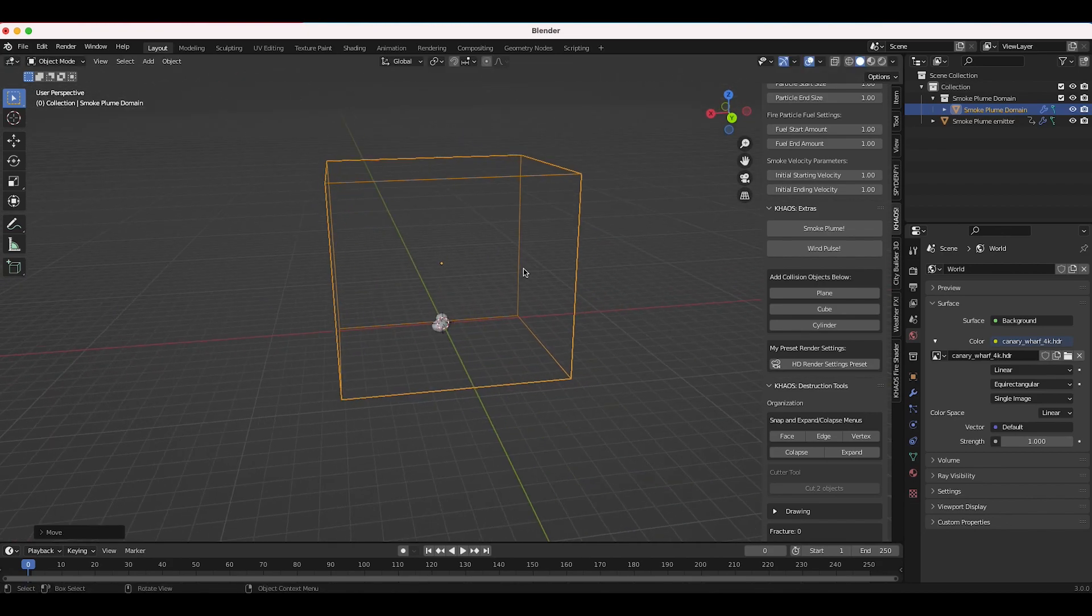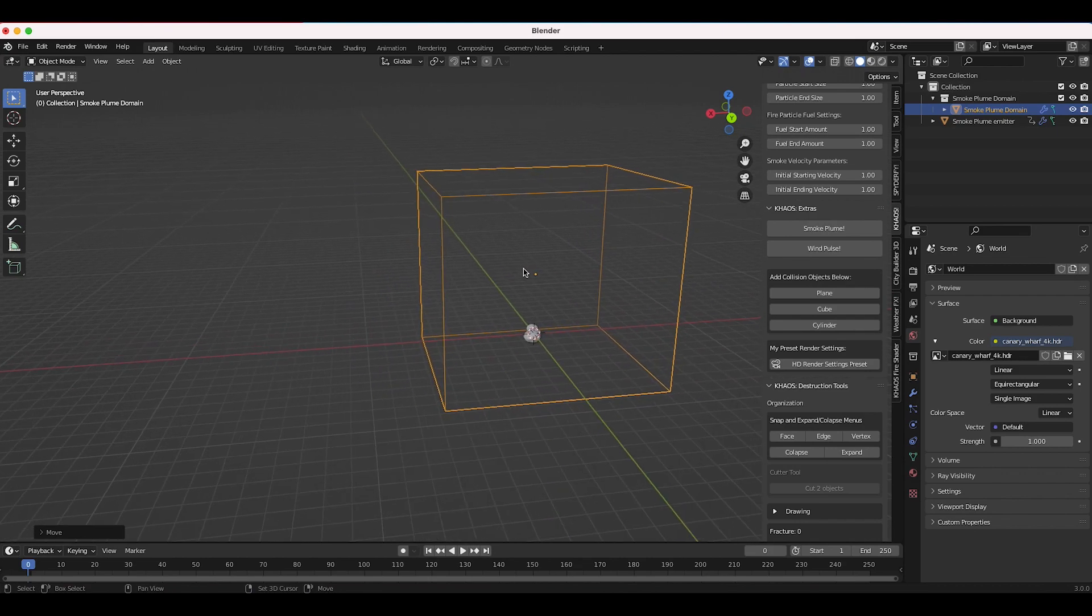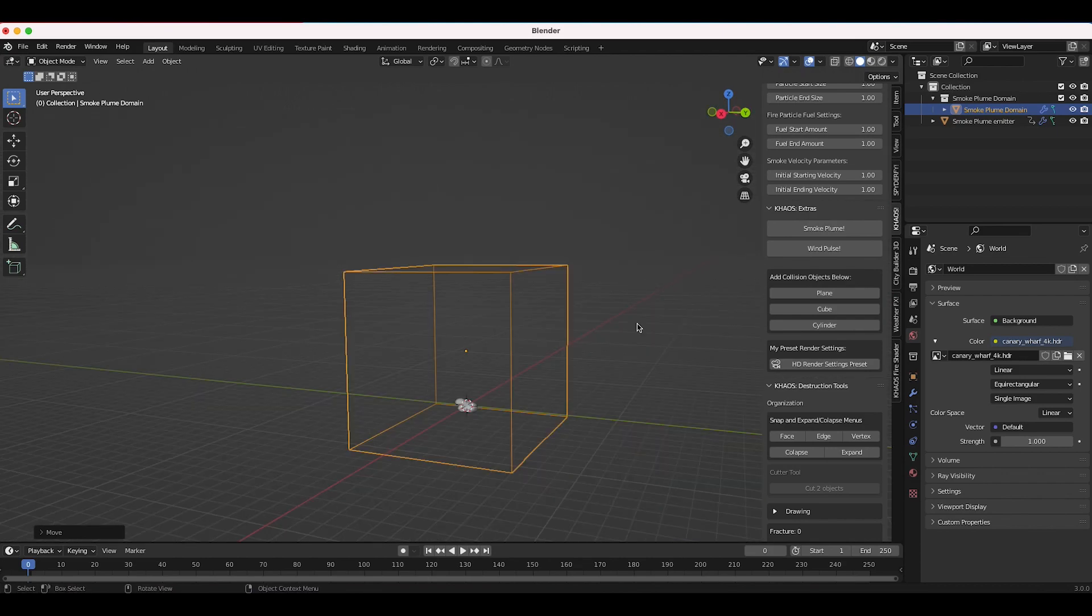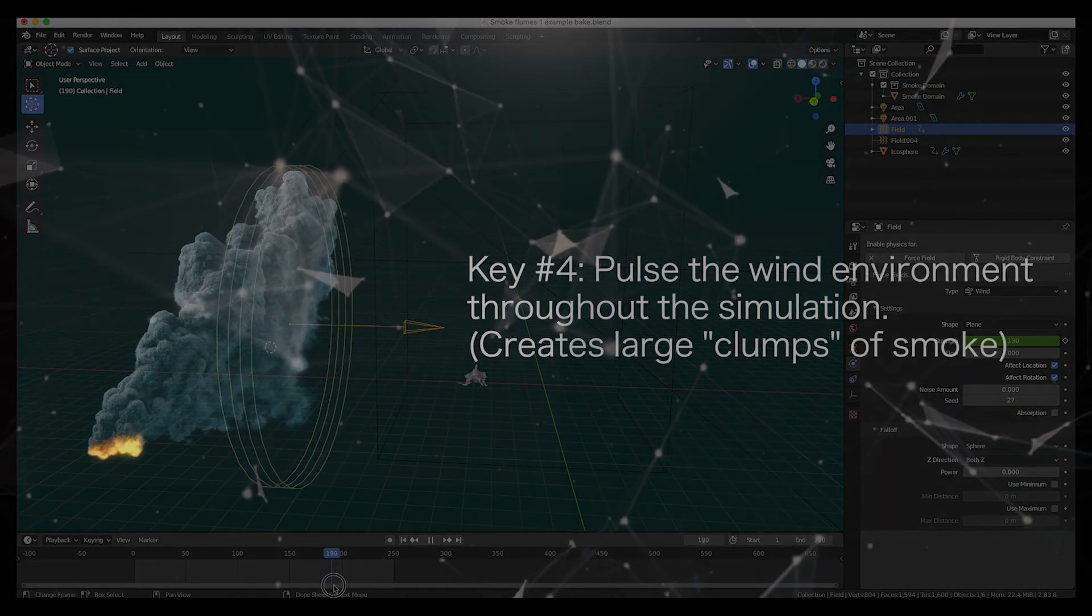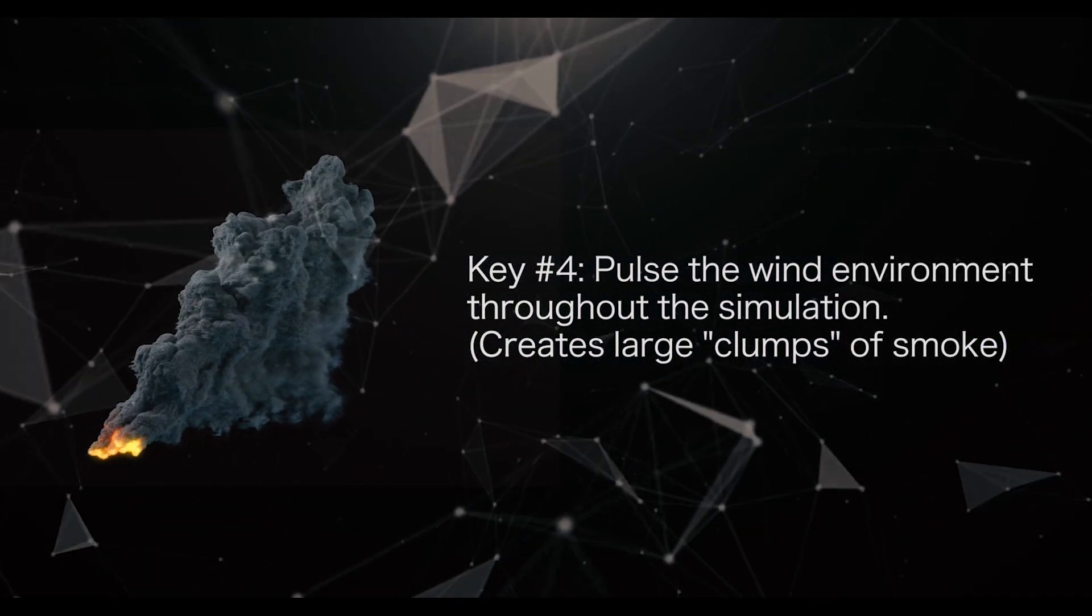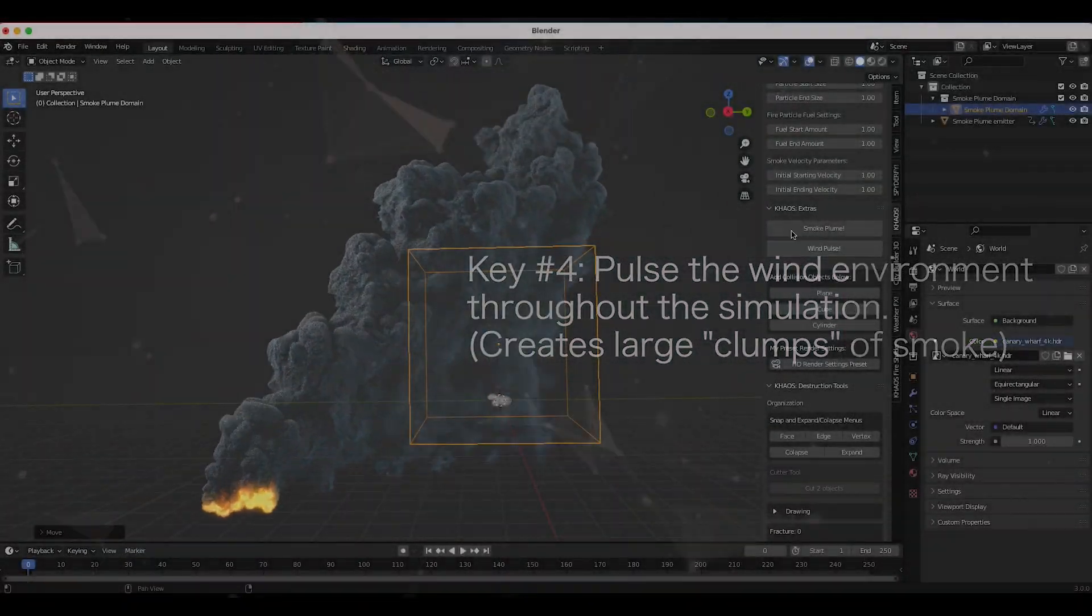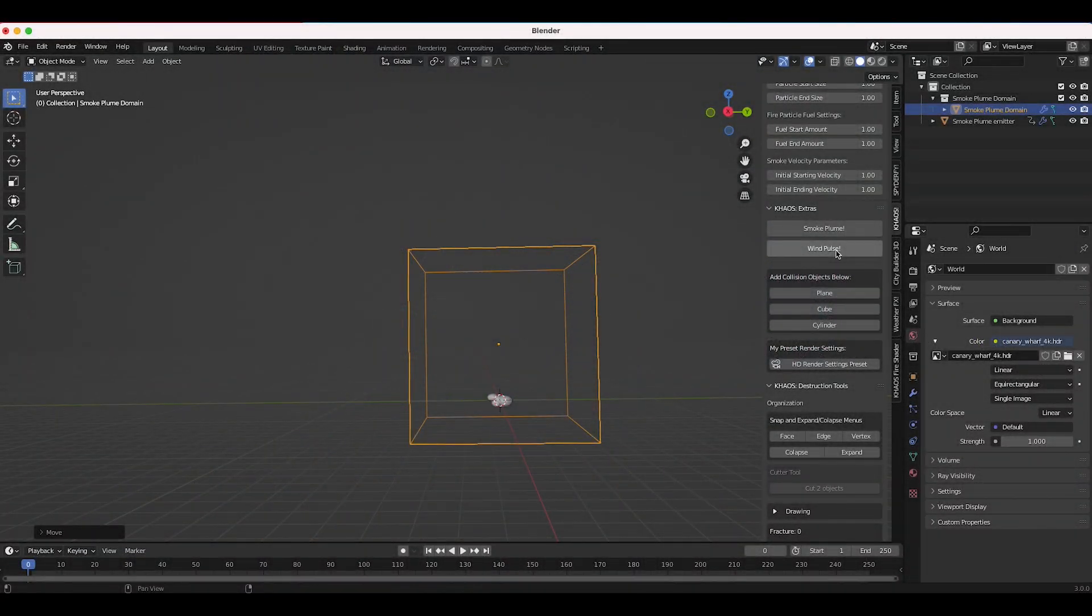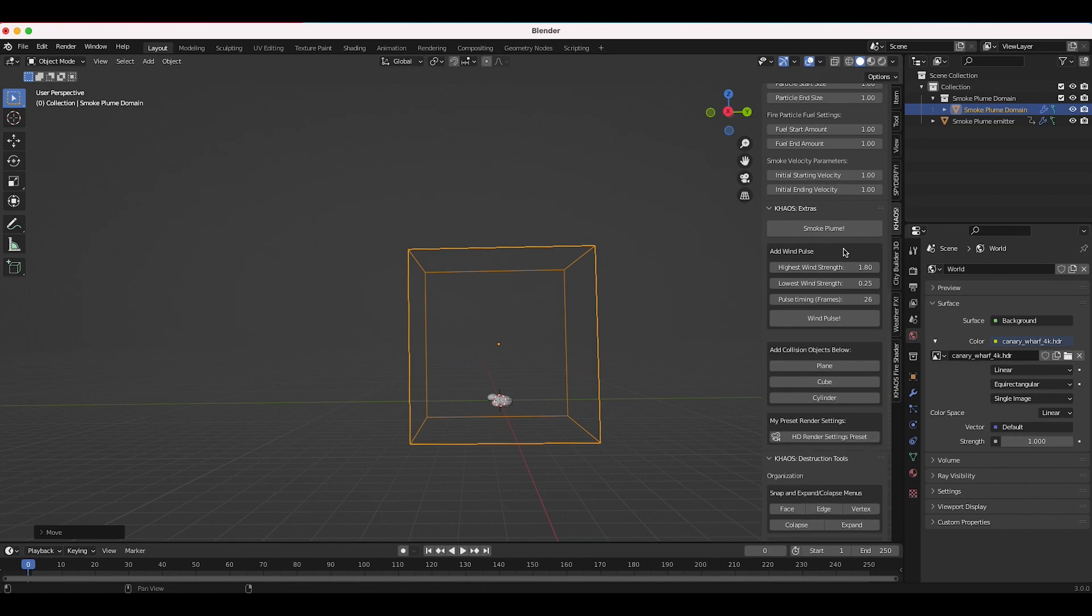As I mentioned we've also updated our wind pulse operator as well. So if you want to add a wind pulse to your smoke plume to give it a little bit more shape, you can of course do the same thing here: click on the wind pulse button, create your highest wind strength, your lowest wind strength, and the pulse timing for that wind pulse.